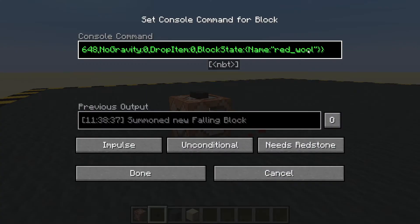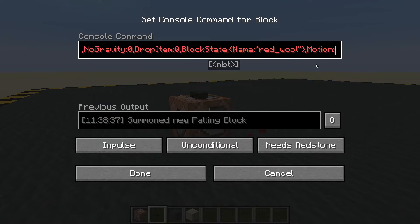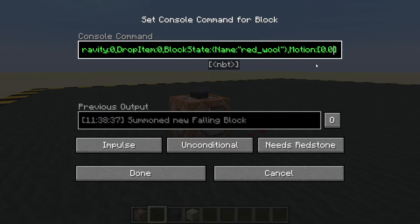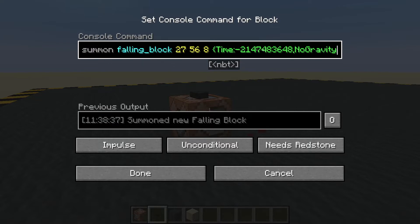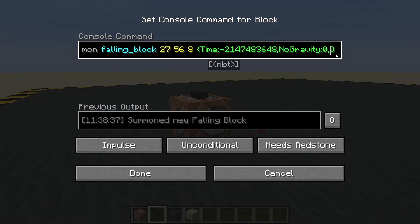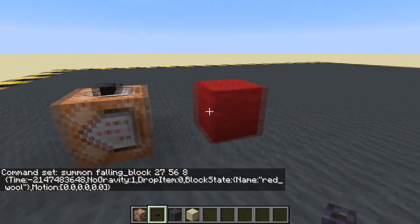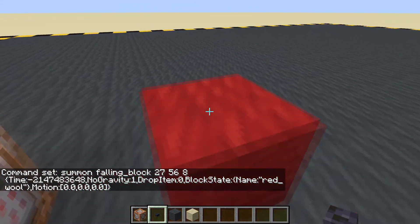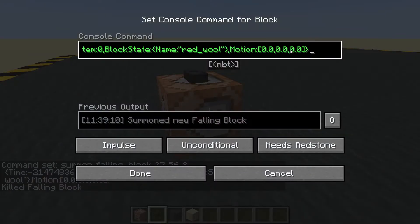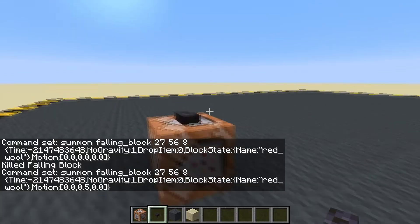Now let's give it a bit of motion. Add a comma, then motion, and then we'll start with nothing — nothing on the X, nothing on the Y, nothing on the Z. Let's also take away its gravity with NoGravity, and set time back to one. So we've got no motion in any direction, so it's not going to move, and no gravity so it's not turning into a block. Let's make it go up — we're going to go up by 0.5 on the Y.